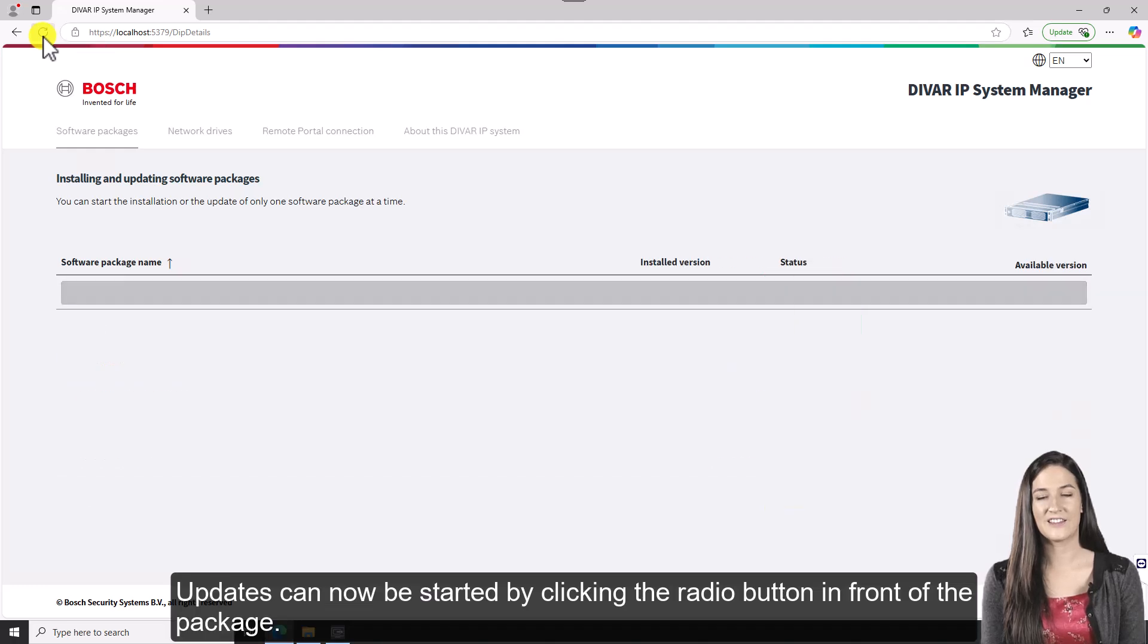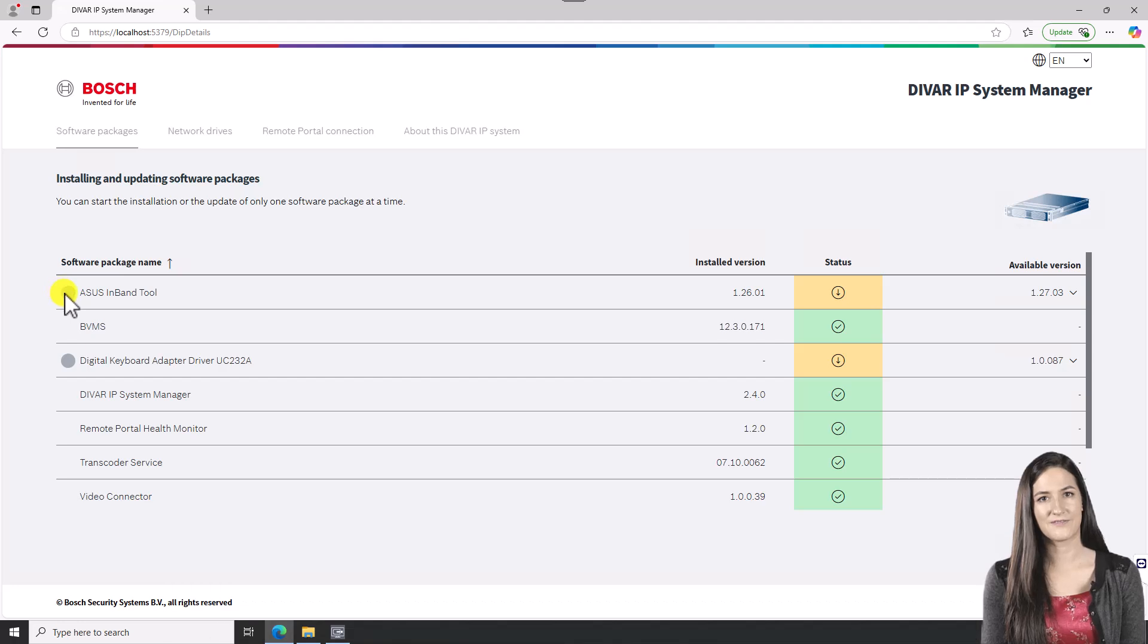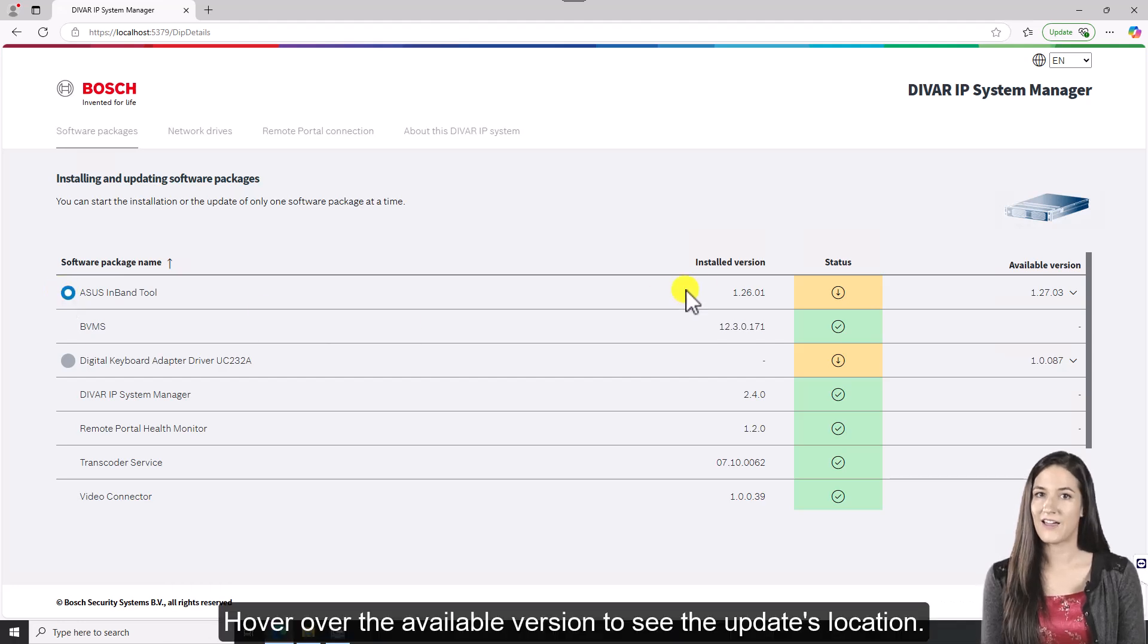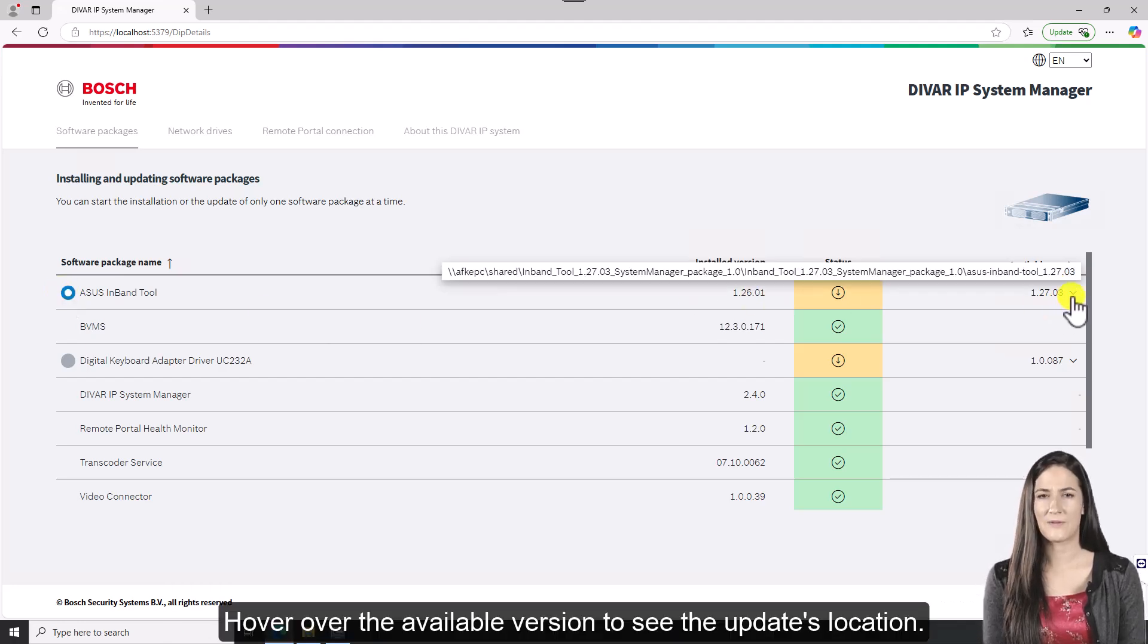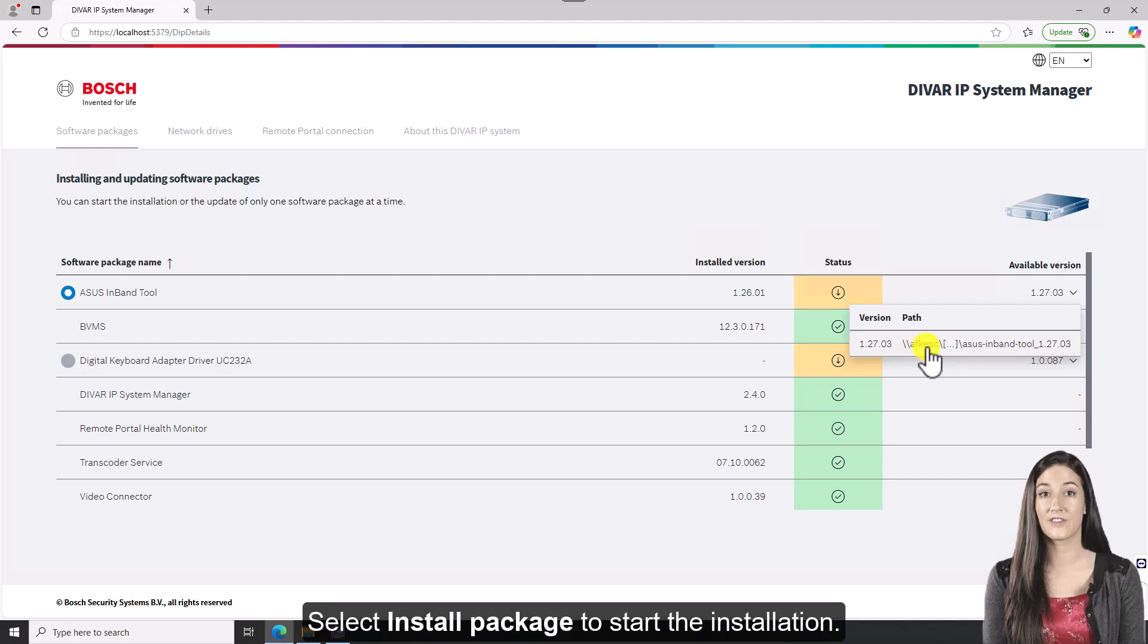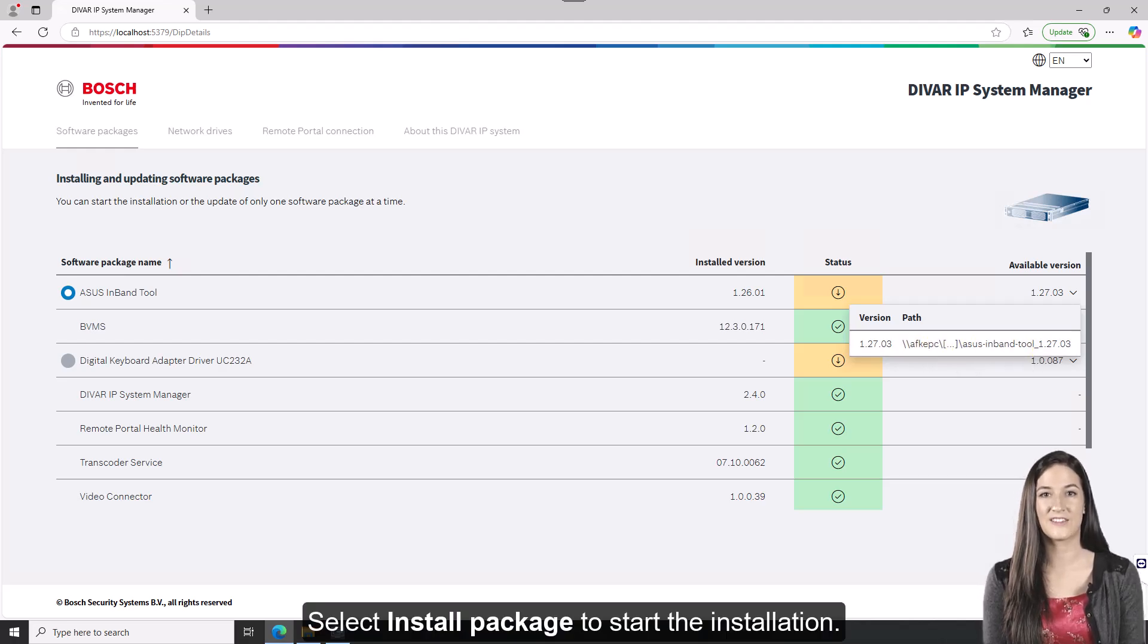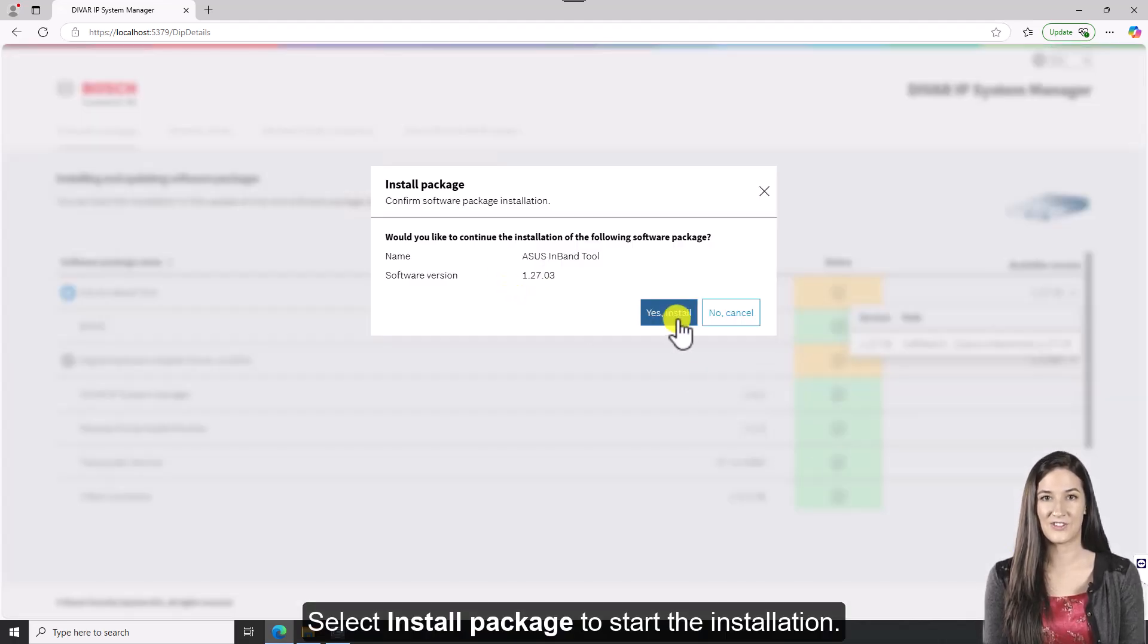Updates can now be started by clicking the radio button in front of the package. Hover over the available version to see the update's location. Select Install Package to start the installation.